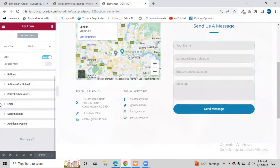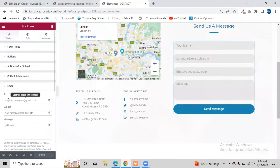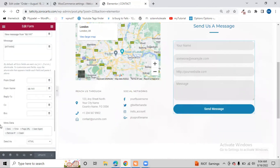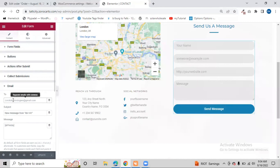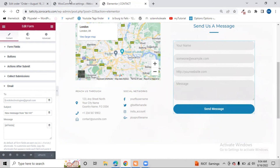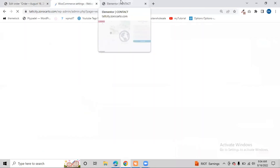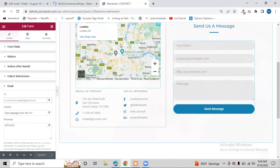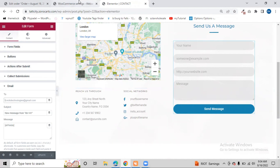You can also change the admin notification email — just enter any email address you want to receive booking notifications. That covers the entire booking system management for this website. If you need any help or didn't understand anything, just leave a message. Thank you so much for watching — I hope everything is clear.